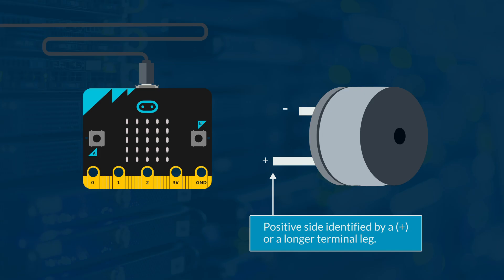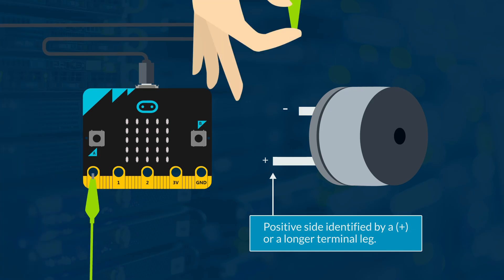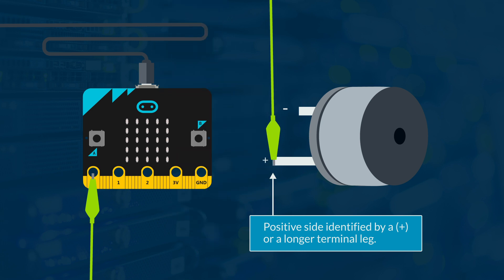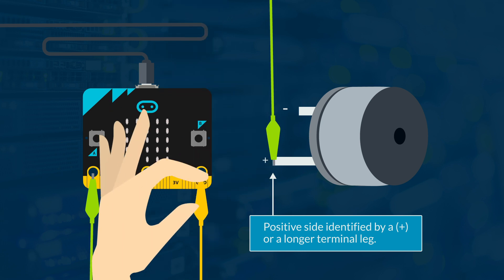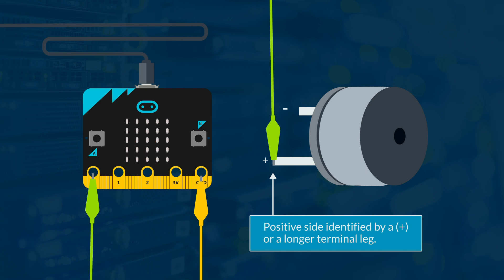Connect your buzzer to your microbit by joining pin 0 to the positive, or in, connector on the buzzer. And then connect the GND to the negative, or GND, connector on the buzzer.